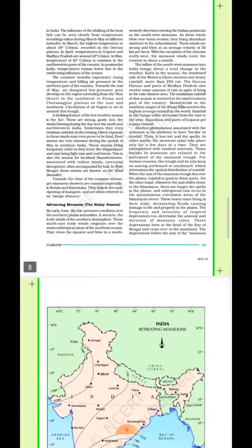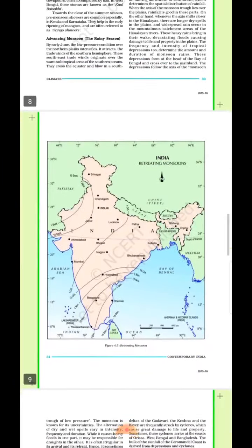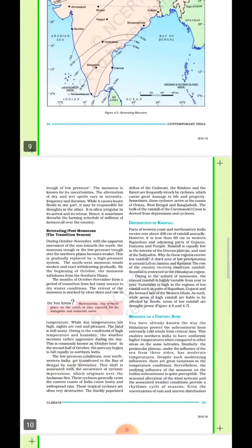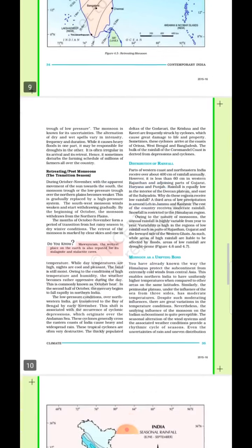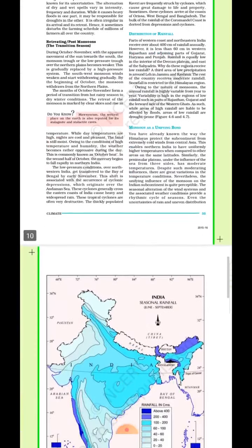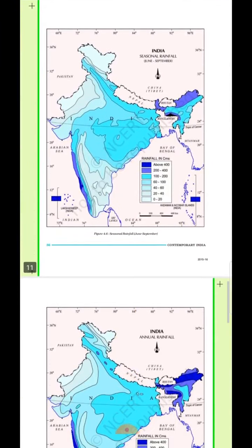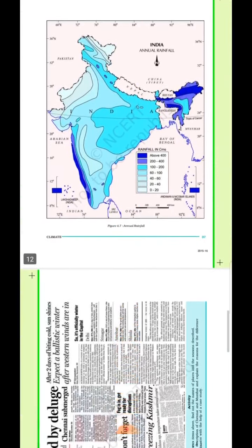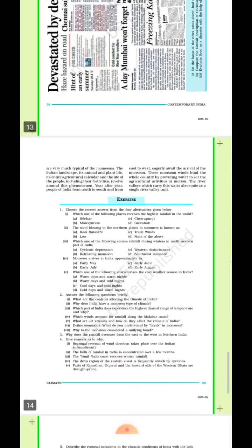And how the monsoon is the most awaited phenomena in India which unifies the people. It is treated as a unifying bond. So now I'm going to discuss the question answers of this chapter in this video.